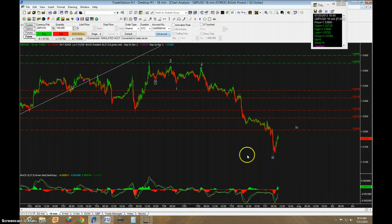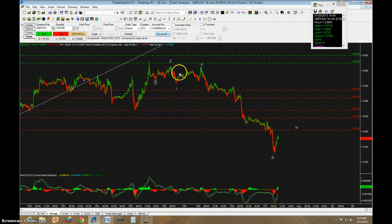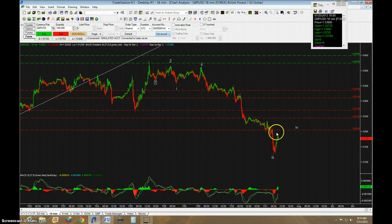It's in the process of making 4. This should likely alternate with 2. So if 2 is a zigzag — some sort of 5, 3, and 5 — then this should be some sort of flat or triangle.